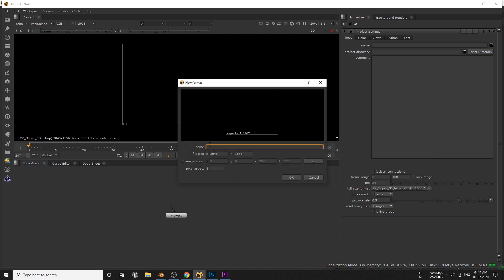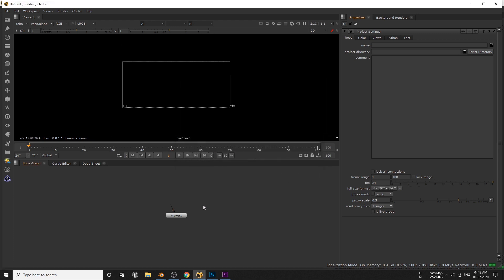Change this full size format from 2K to our rendered frame dimension by making a new one. Just name it to something like VFX or whatever. Change the width to 1920 and height to 824 and click on this OK button.